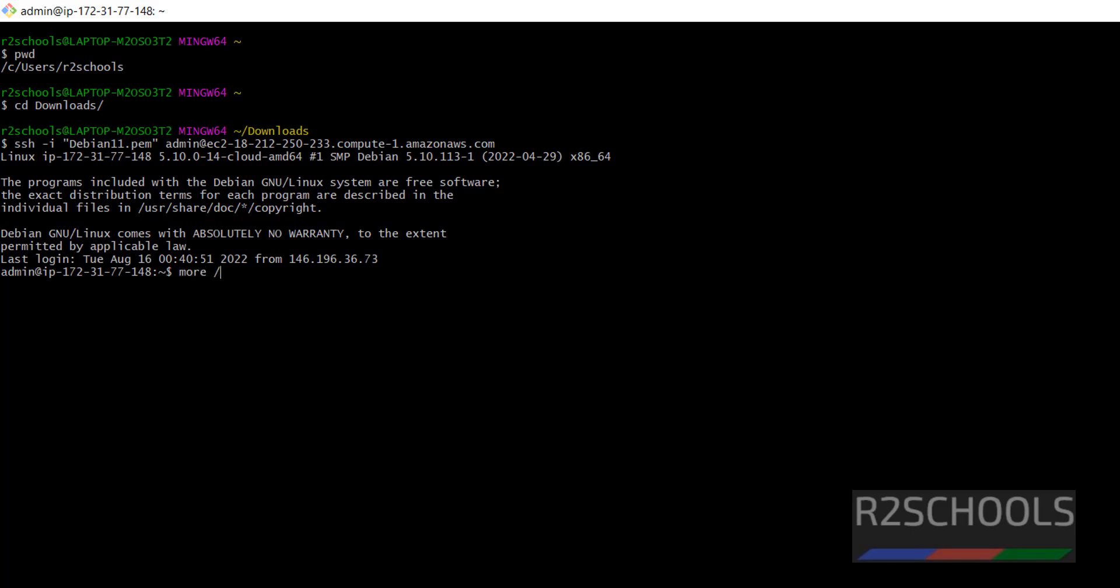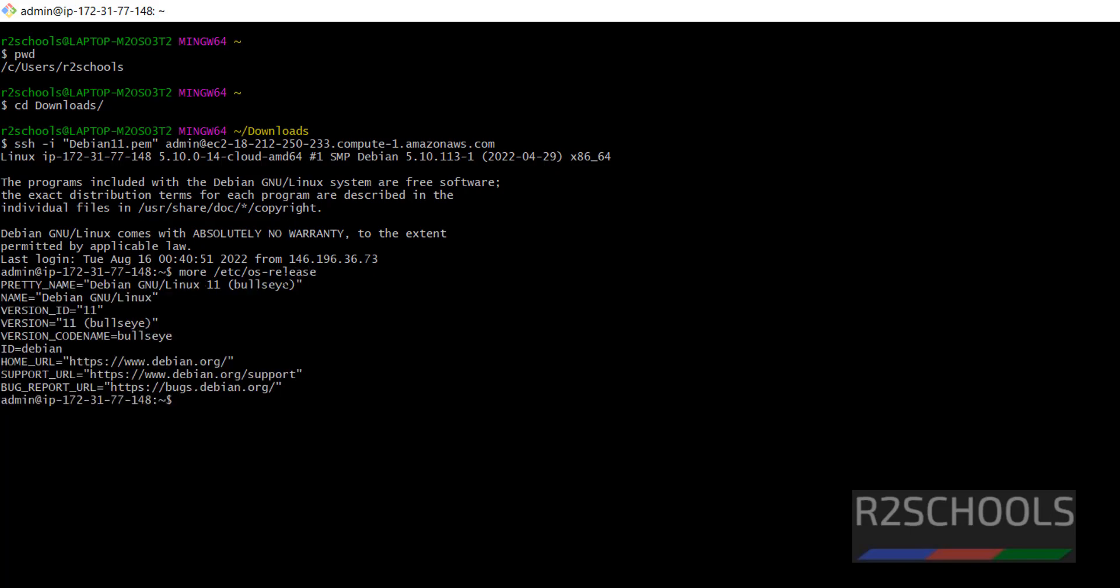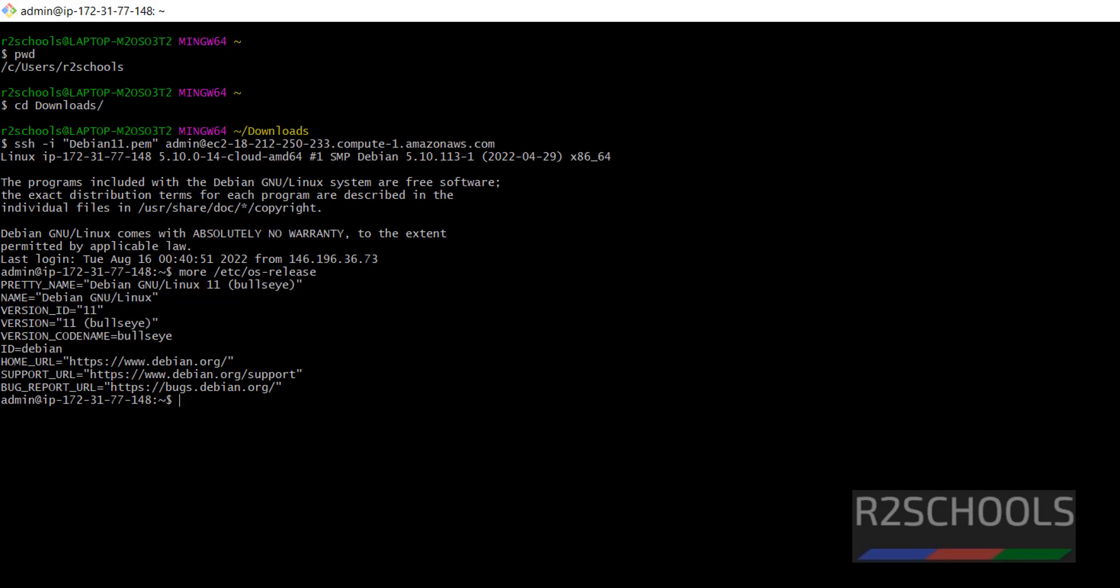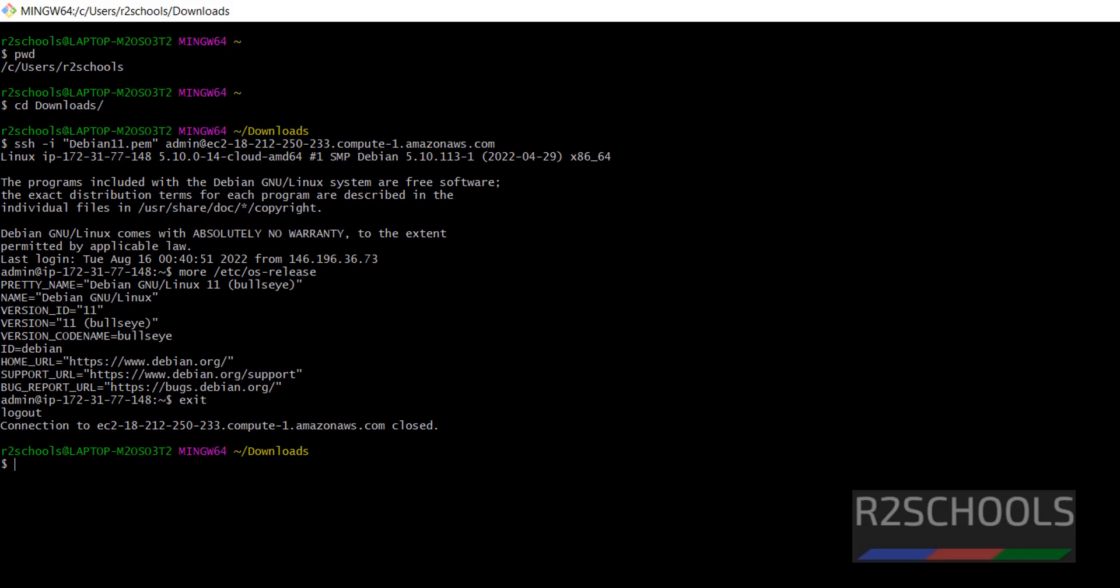More /etc/os-release. We have connected to Debian eleven EC2 instance. We can exit by typing exit. We have disconnected from the EC2 instance from Git Bash. Here also we can exit.